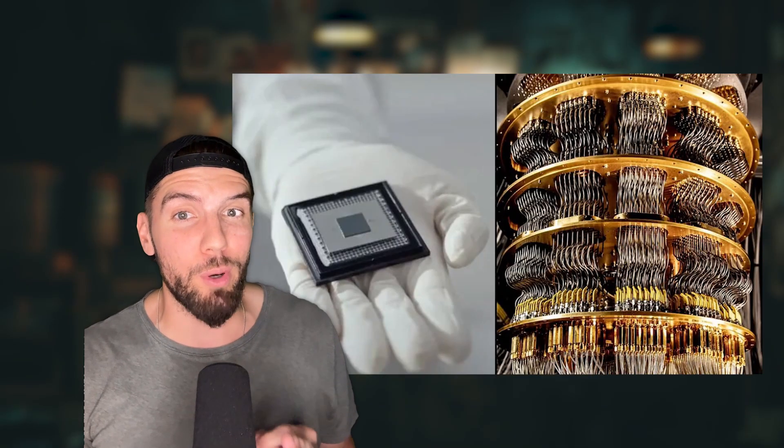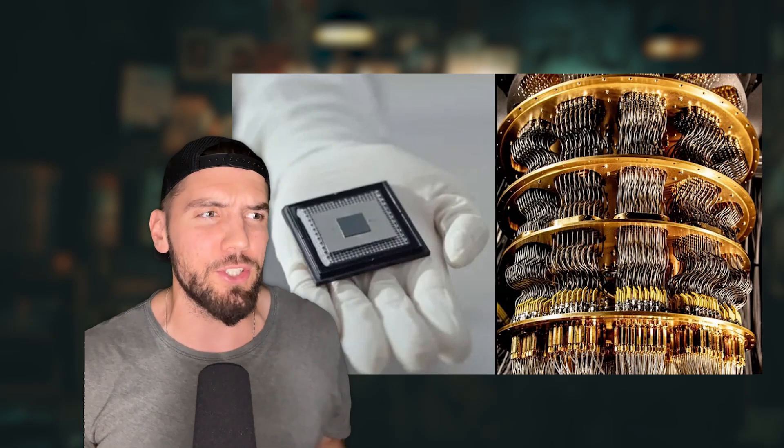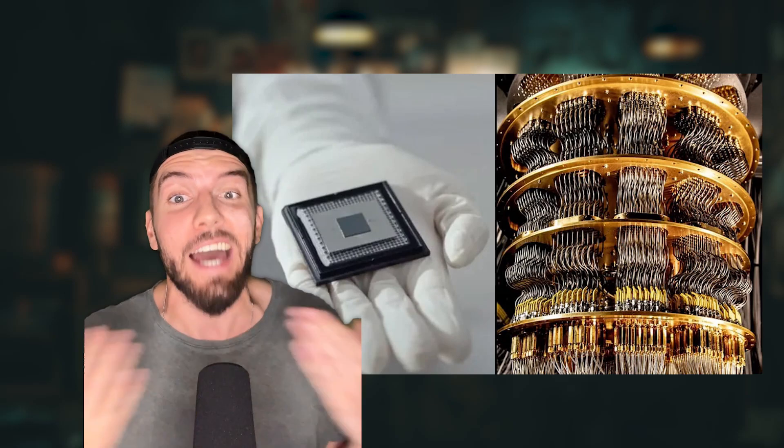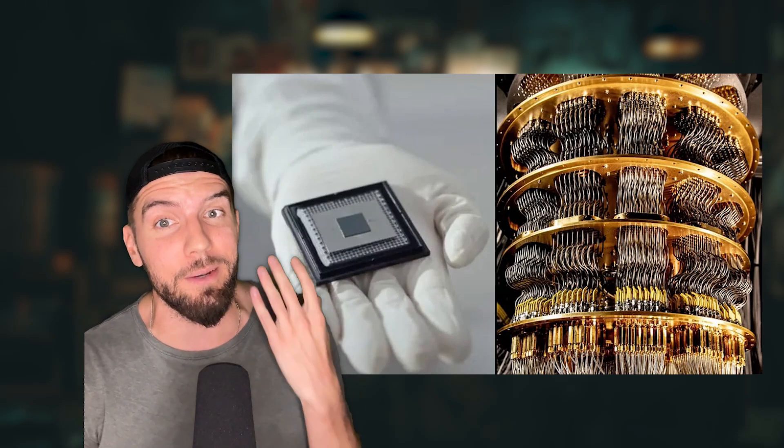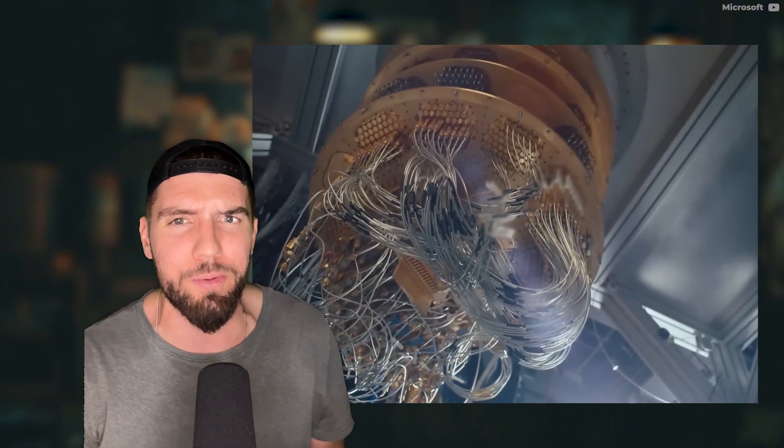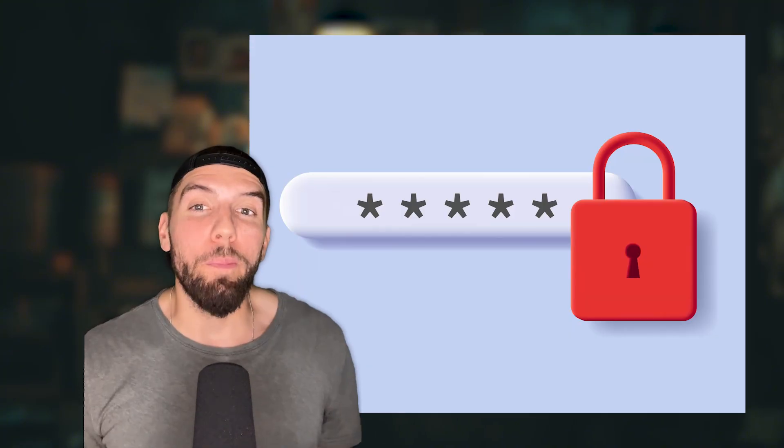That's where quantum computers break everything. If Google's Project Willow is a sign of things to come, solving a problem meant to outlast the entire universe in five minutes, today's encryption methods are absolutely cooked.